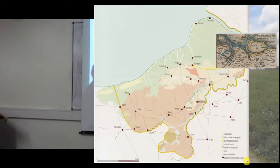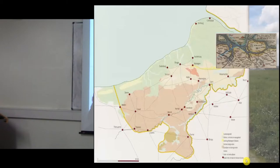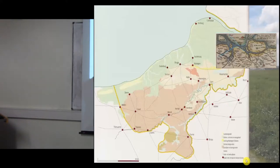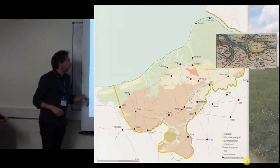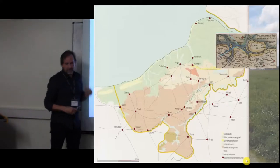Coastal erosion mainly happened in the late medieval period. For instance, the actual estuary of the Schelde was only created around 1400, which you see here, which also means that Domburg — the emporium of Domburg — was actually in the same geographical zone as Flanders.